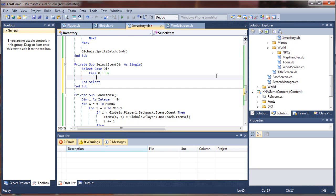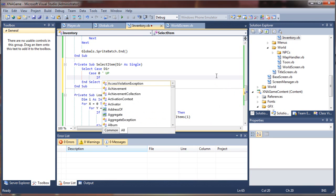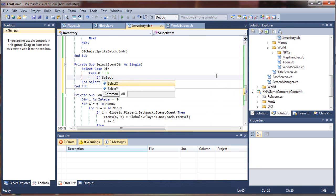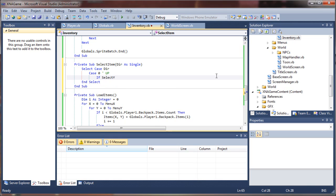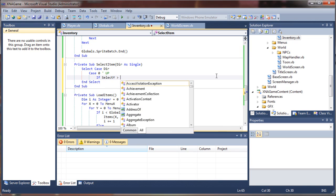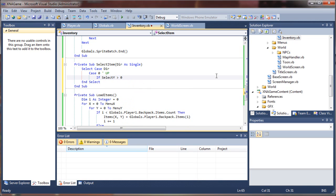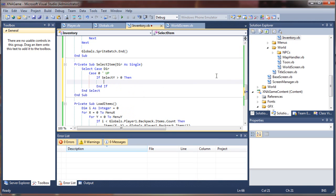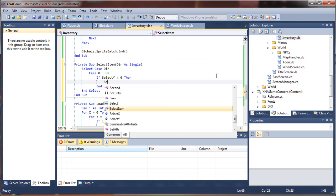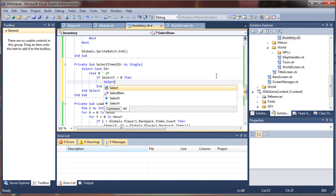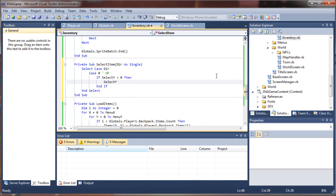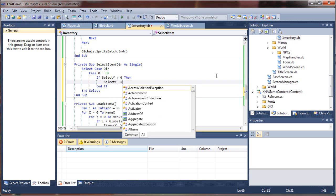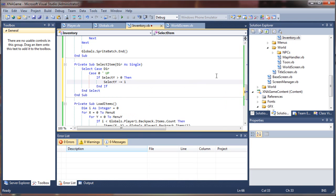So what we'll do is say if select y, not x, y, is greater than zero, then select y minus equals one. That decrements the value.